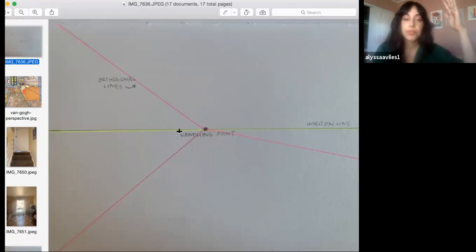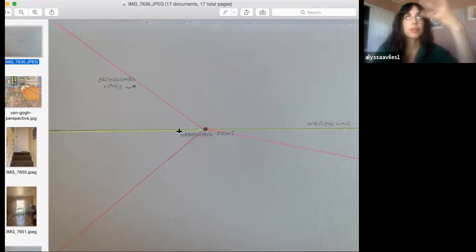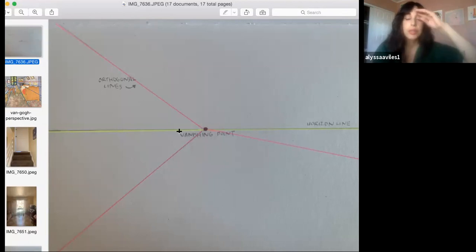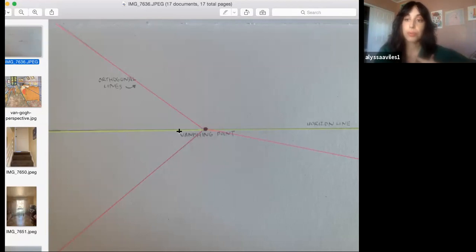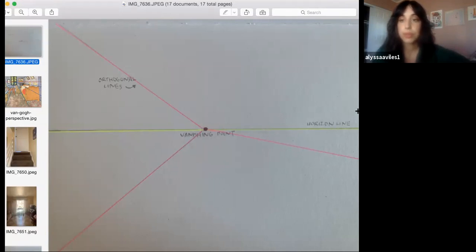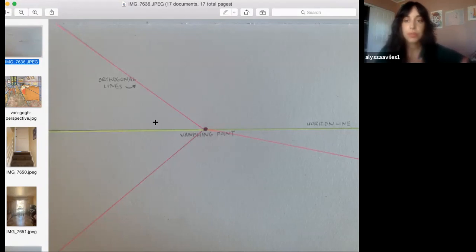Anything above the vanishing point you will see kind of like the underneath side of it, and anything below the vanishing point will be receding downwards and you'll be able to see the top of it. This is really important in terms of establishing where we're at and what our own perspective is in terms of the world in front of us or our surroundings. The horizon line is where we begin, and it's really important to figure out where it is. In general, the horizon line is usually towards the middle of the page.